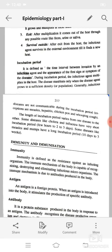Exceptions to this are measles, hepatitis, chickenpox, and whooping cough. The length of the incubation period varies from one disease to another. Some diseases like cholera and influenza have a very short incubation period of a few hours to two or three days. Some diseases like measles and mumps have a long incubation period of 10 days to three weeks.